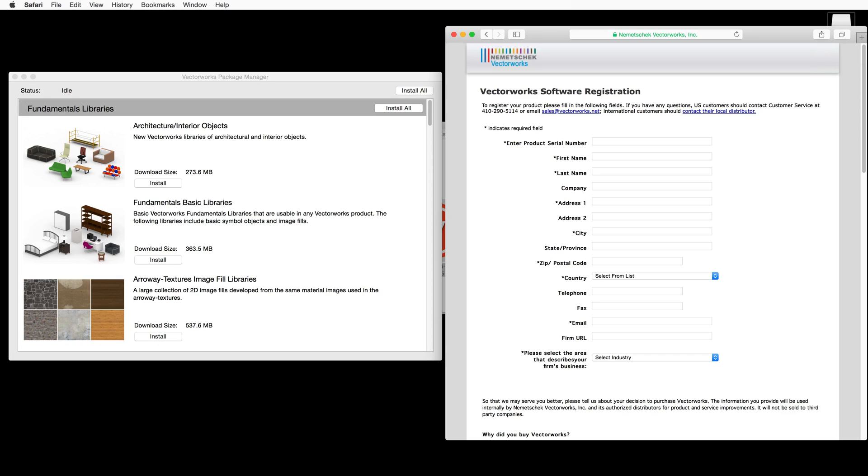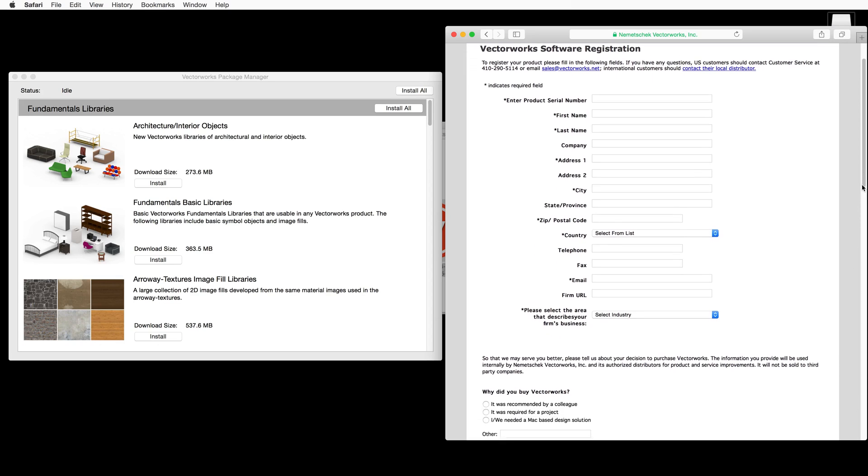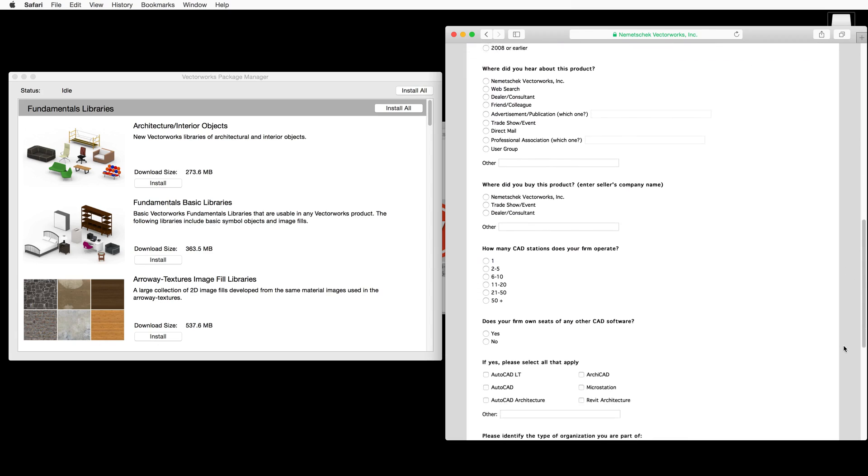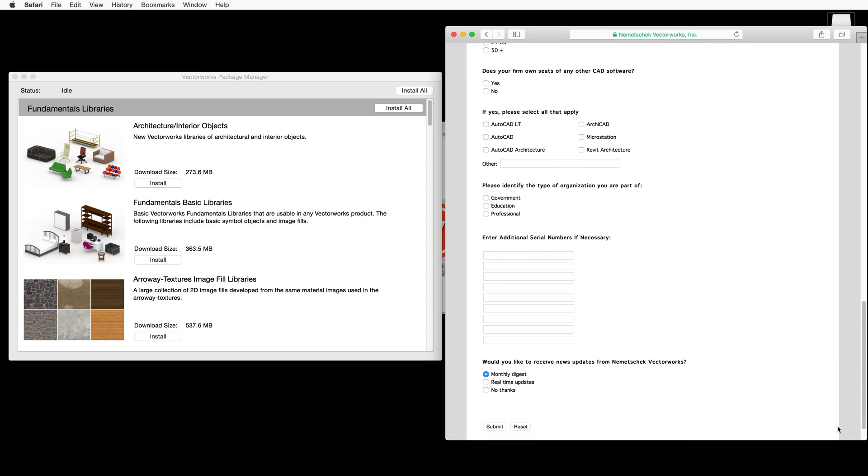As you can see, the registration page and the Vectorworks Package Manager have both opened. You can go ahead and fill out the registration information and then click Submit.